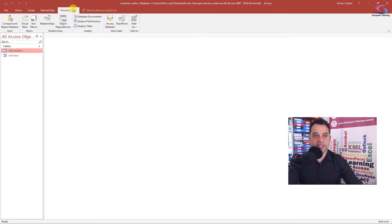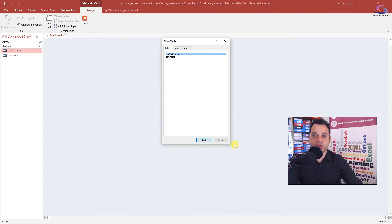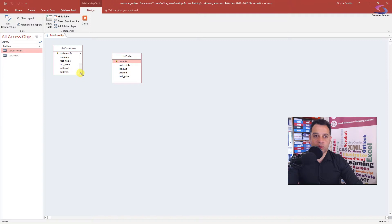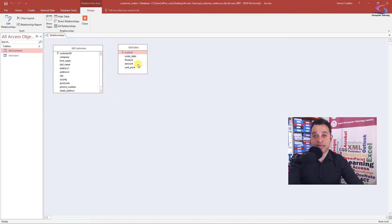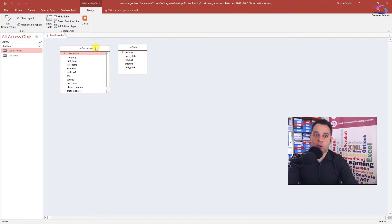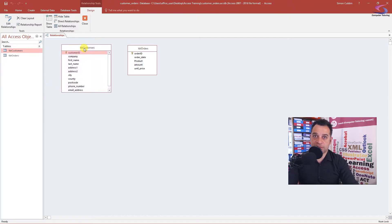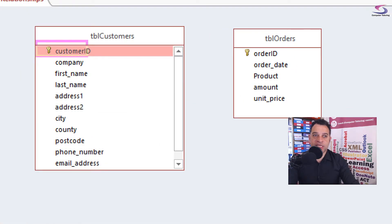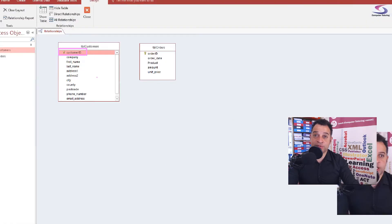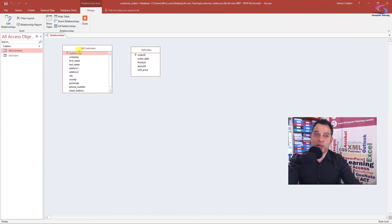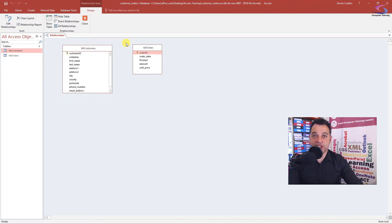In Database Tools I'm going to click on the Relationships window. The Show Table box appears — I'll double-click each table to add them. Now how does the relationship work? I need to establish a one-to-many relationship: one customer can have many orders. We uniquely identify each customer using the primary key set up in the previous video. So Access needs to know which orders relate to which customers.